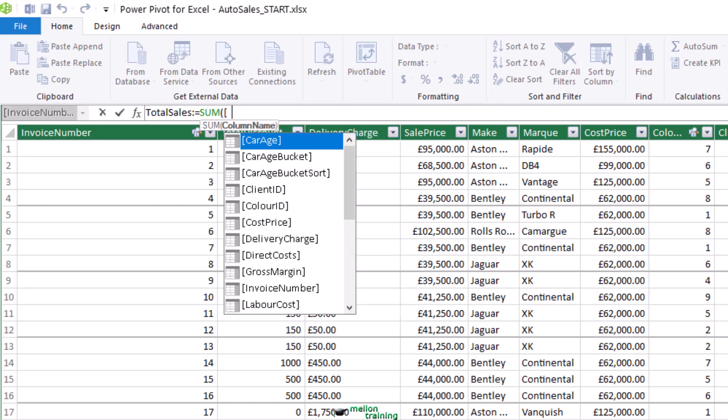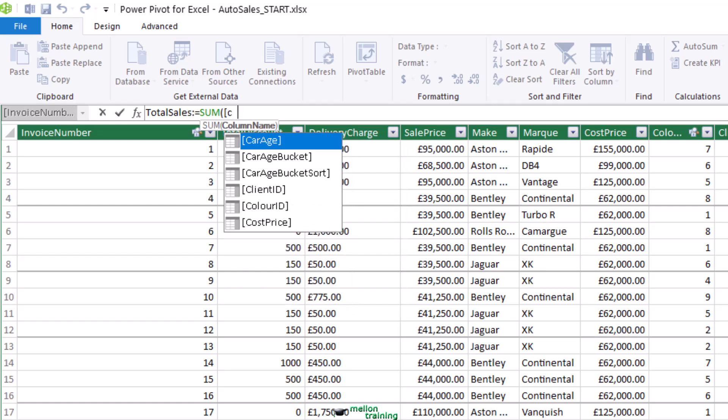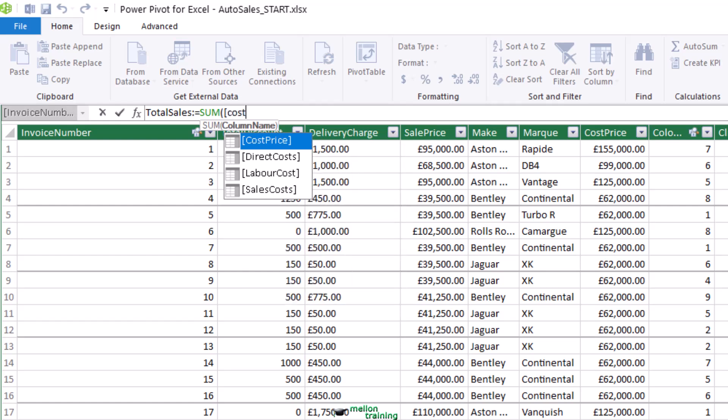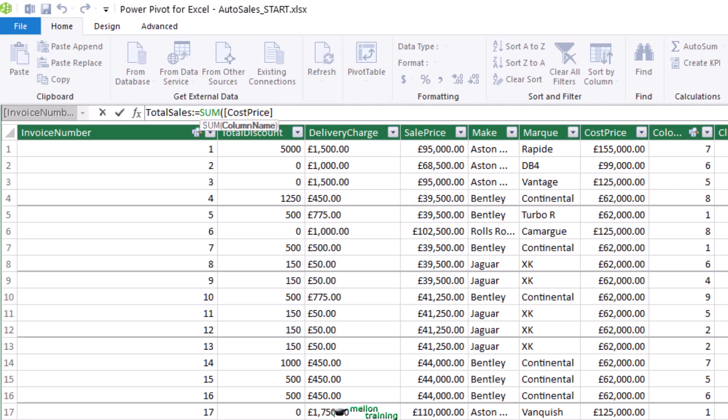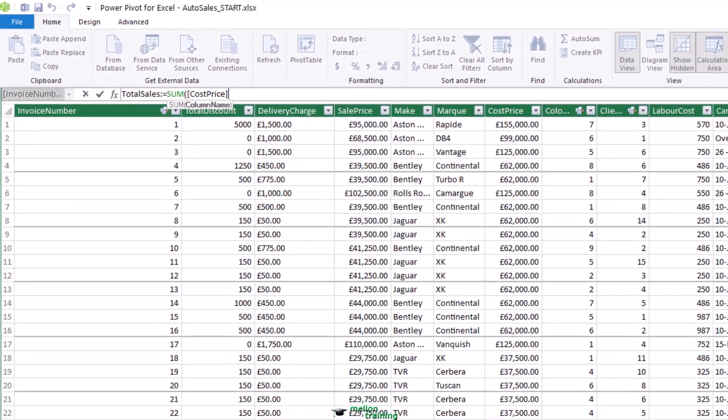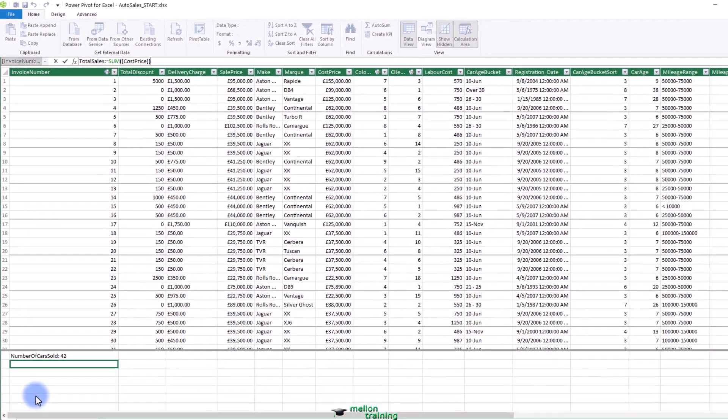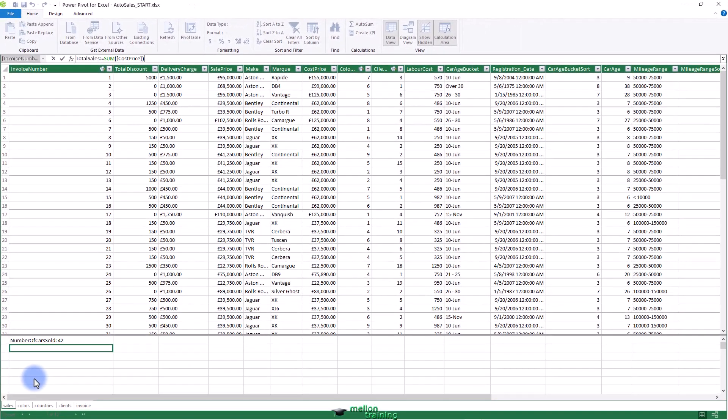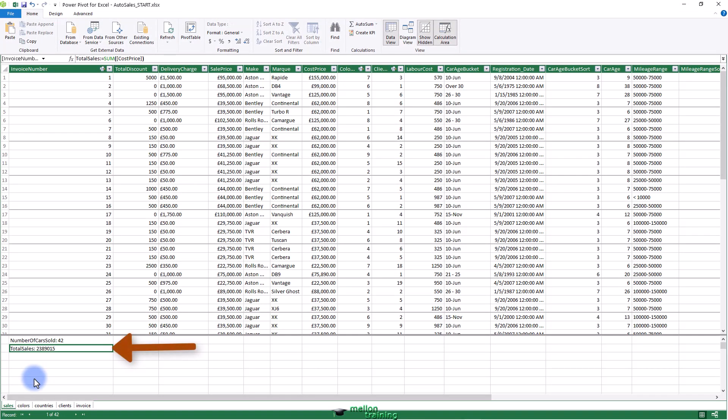Enter a left bracket to restrict the popup list to fields in the current table. Start typing the field name, cost price in this example. After a couple of characters, any tables or fields with these characters will be listed. Scroll down and select the price cost field. Add a right parenthesis and press enter. The measure is created and it appears in the field list. Let's change the format to a currency with a pound symbol.